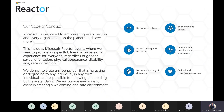Before we begin, please take a moment to read our code of conduct. We are all here to learn together, so please be respectful of other people's views, understanding of differences, being kind and considerate in the way you engage. The chat will be open throughout and we encourage you all to participate. Please keep your mics muted during the session.